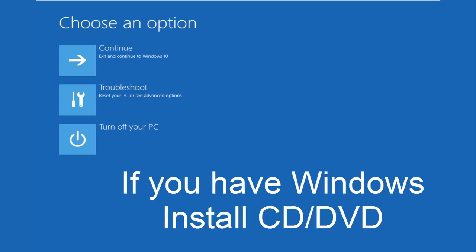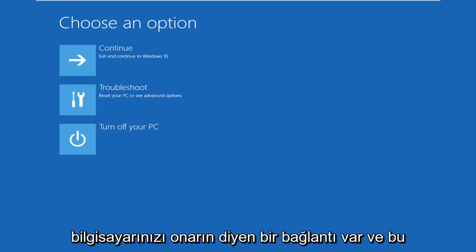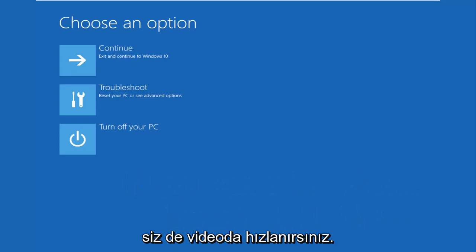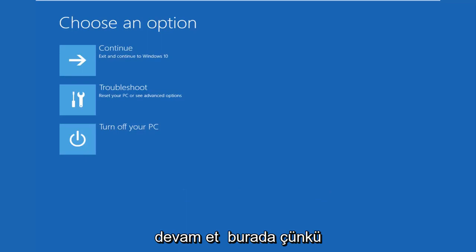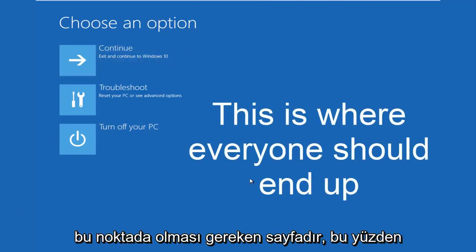you would arrive at a page that would say install now in the middle of a Windows dialog box. At the bottom left corner, there's a link that says repair your computer. That will take you to the area that we're going in today. Hopefully, you guys are up to speed in the video as well. We're going to continue on here because this is the page that everybody should be on at this point.